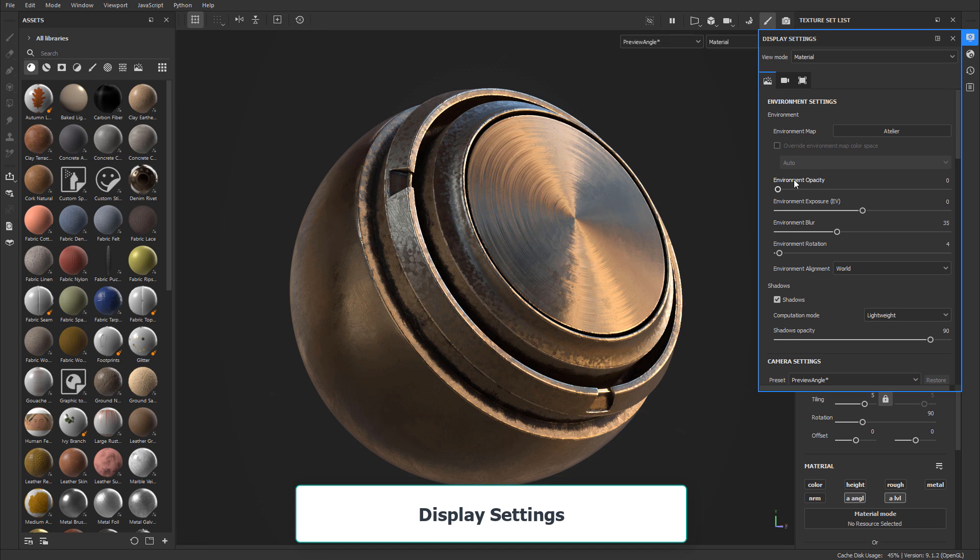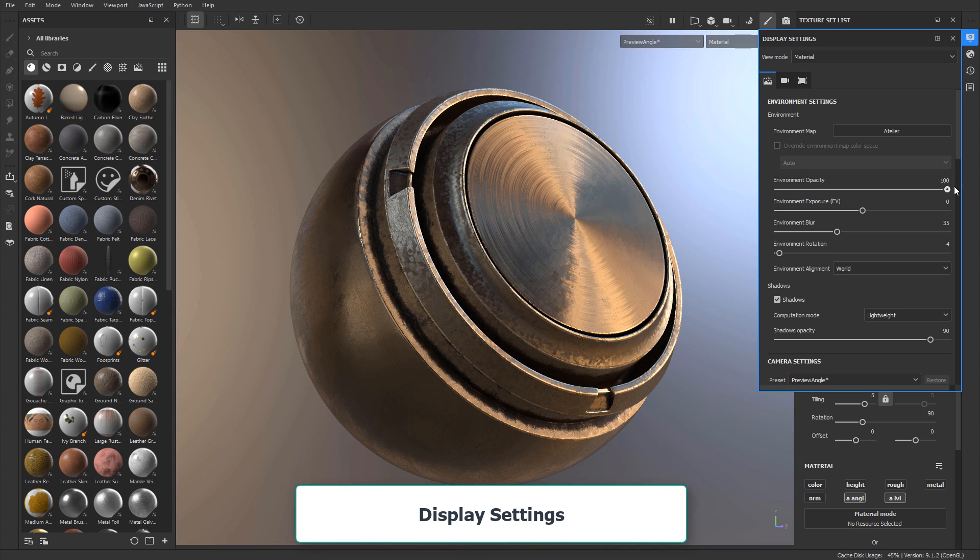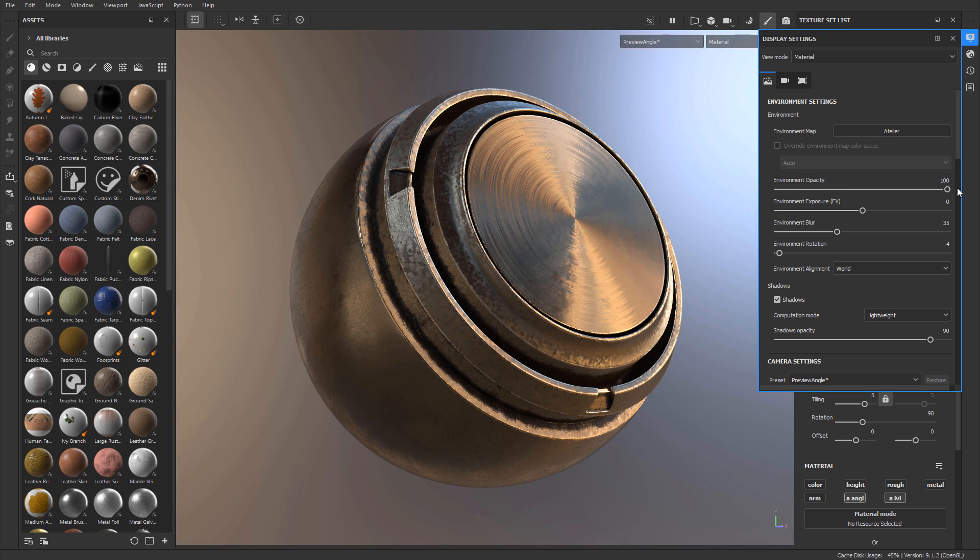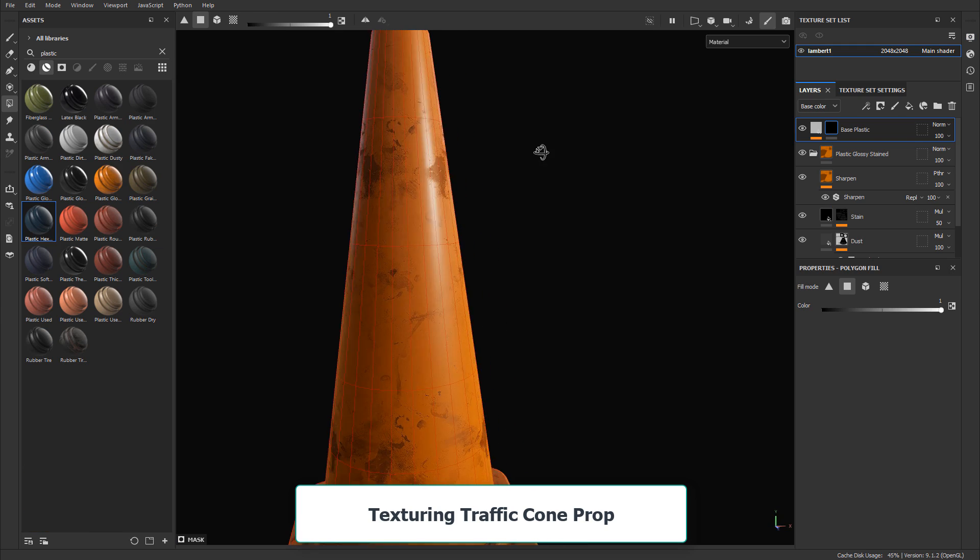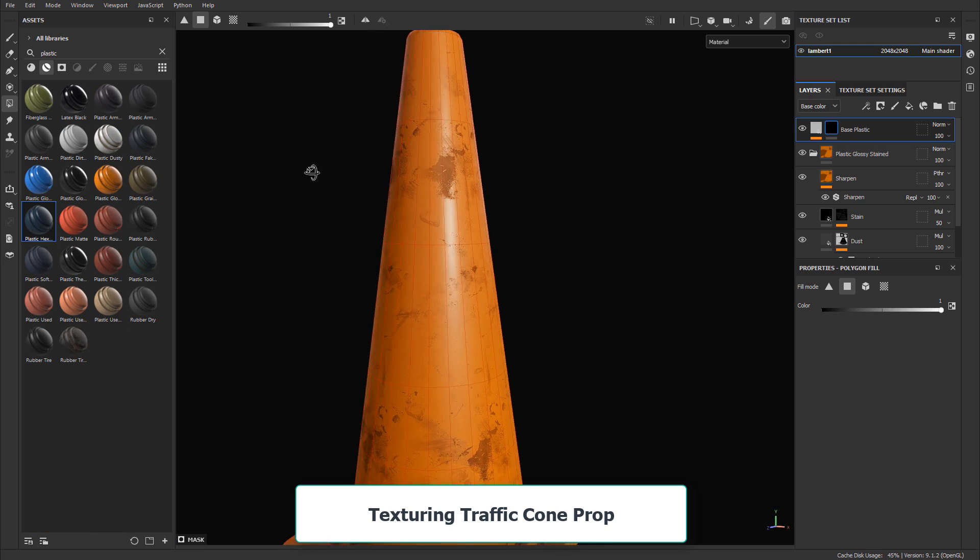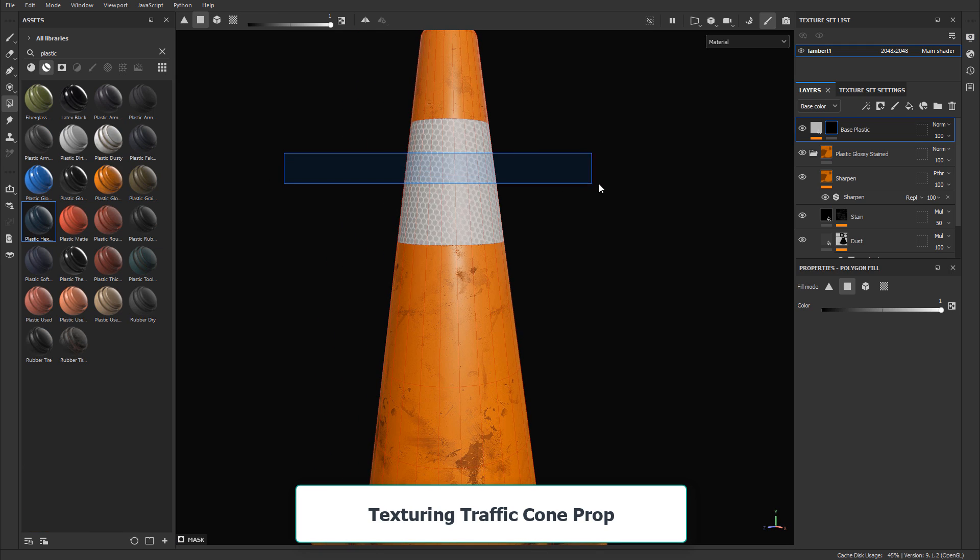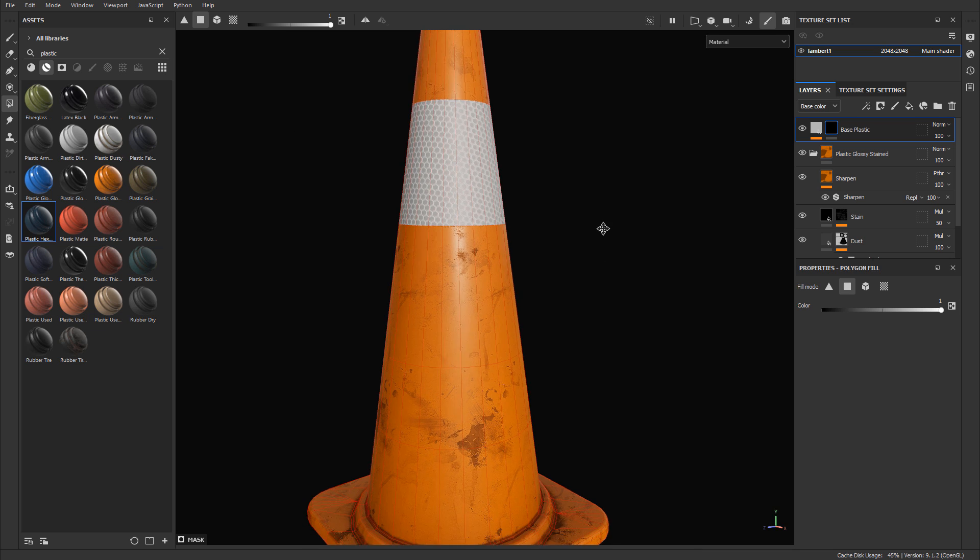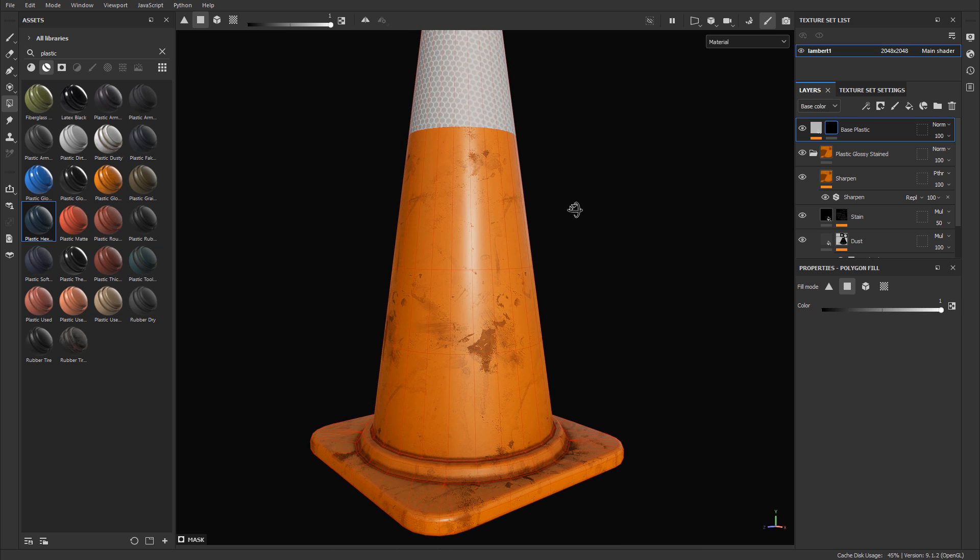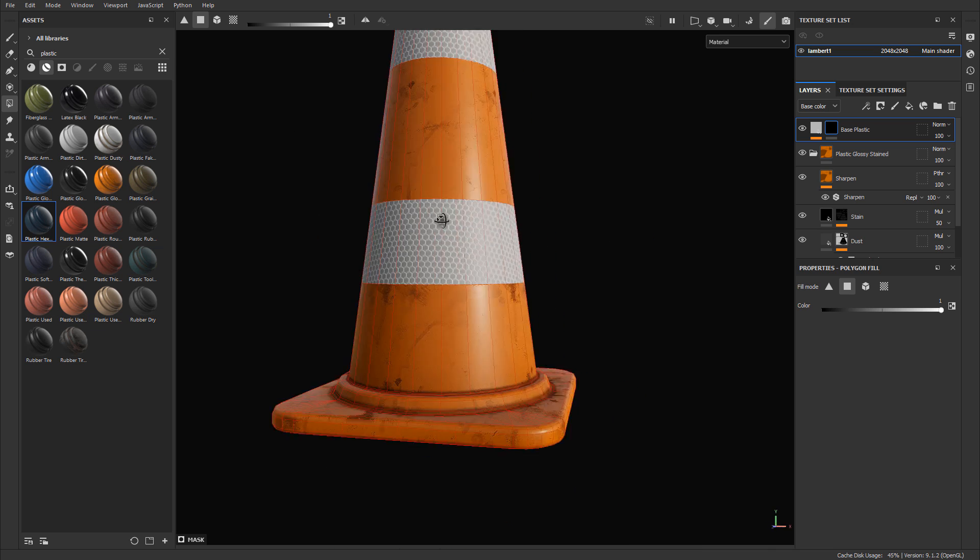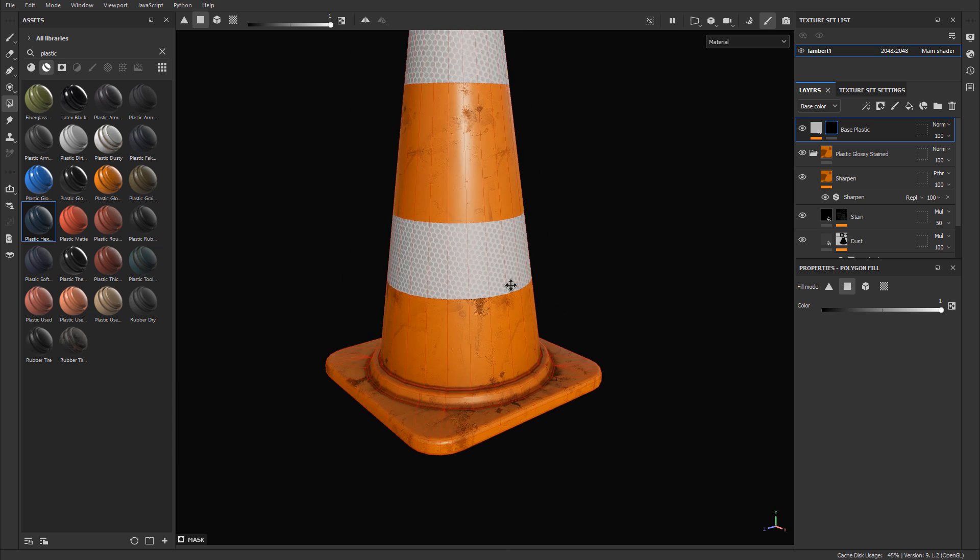Then we'll cover a few options for display settings that will make your viewport and your 3D view work more accurately so you can texture better. Then we'll jump in and texture another 3D mesh, which is going to be a traffic cone, and we'll begin to use many of the tools and techniques we've covered so far to texture a traffic cone model.